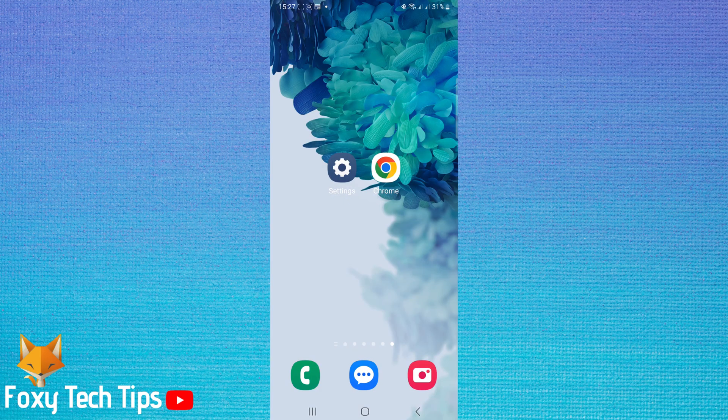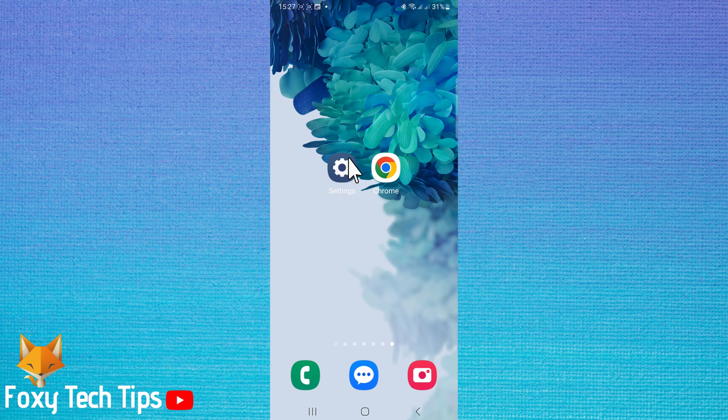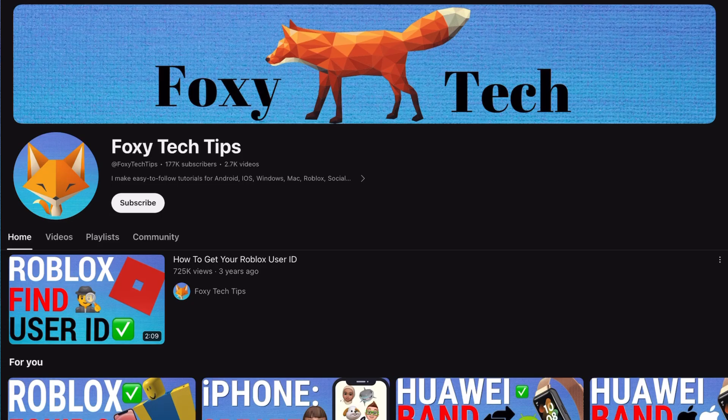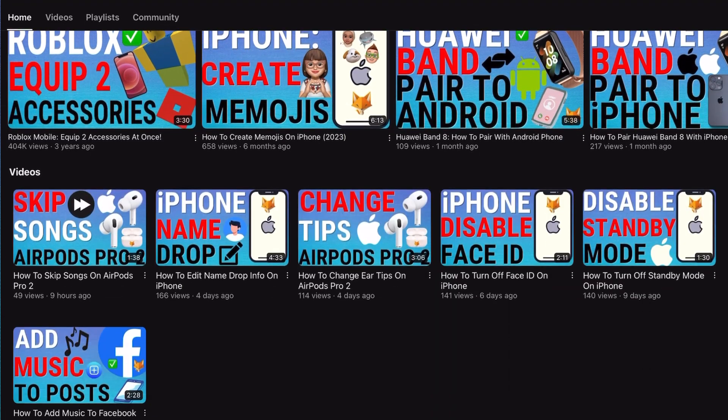Welcome to a Foxy Tech Tips tutorial on seeing the WiFi password of the WiFi you are connected to on your Samsung Galaxy. If you find this tutorial helpful please consider subscribing to my channel and liking the video.